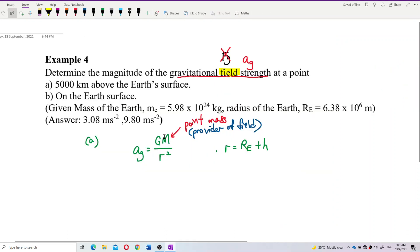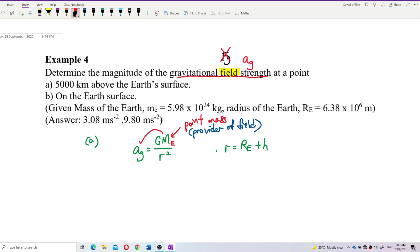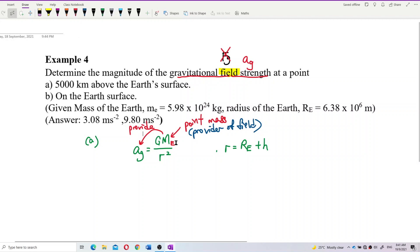The point mass is the one who provides the gravitational field strength in the first place. It's the provider of the field — without the point mass, which is the mass of Earth, there's no gravitational field strength.